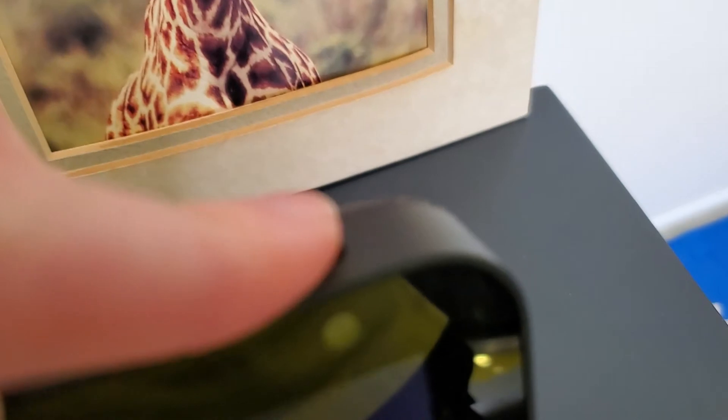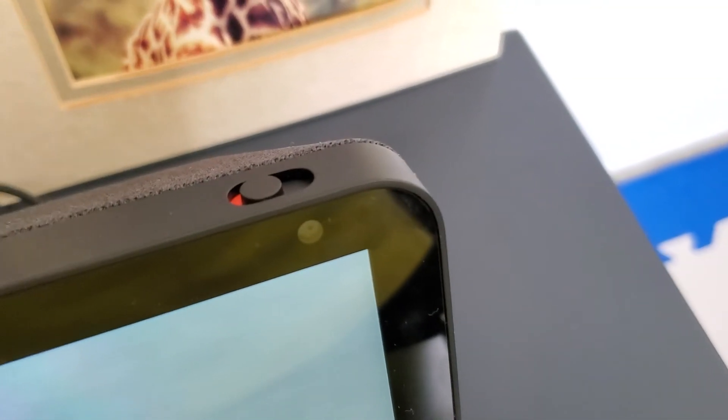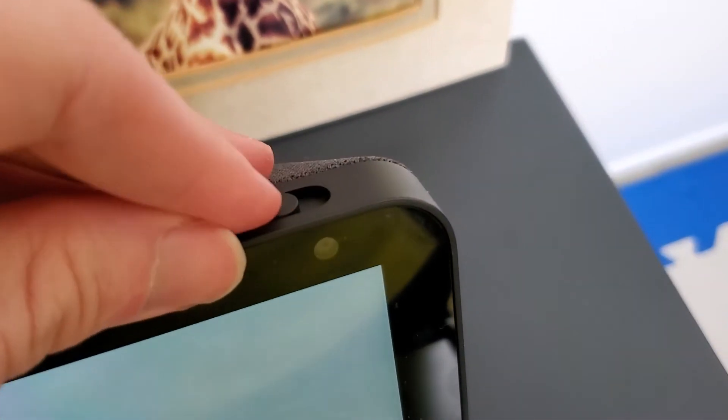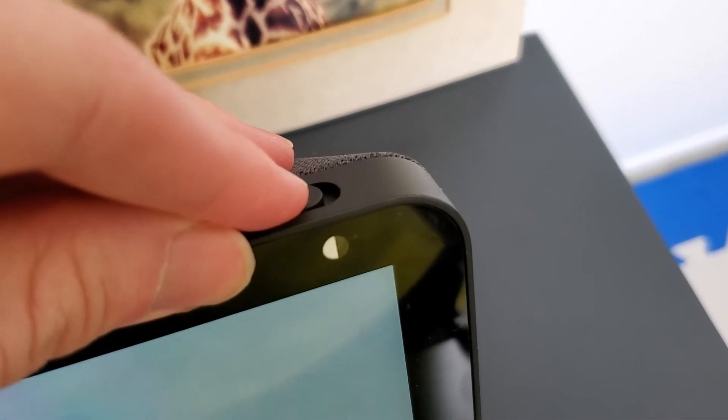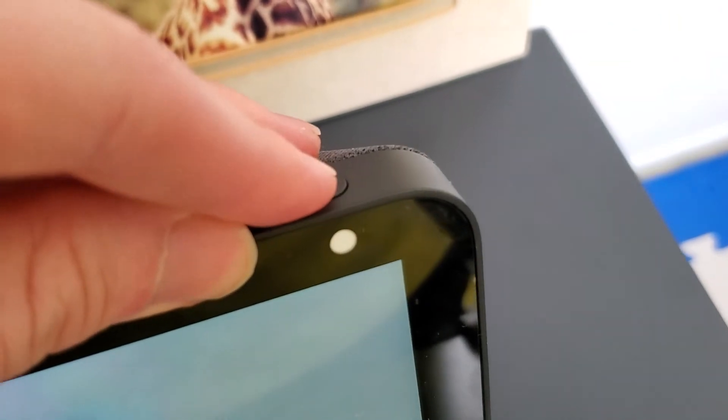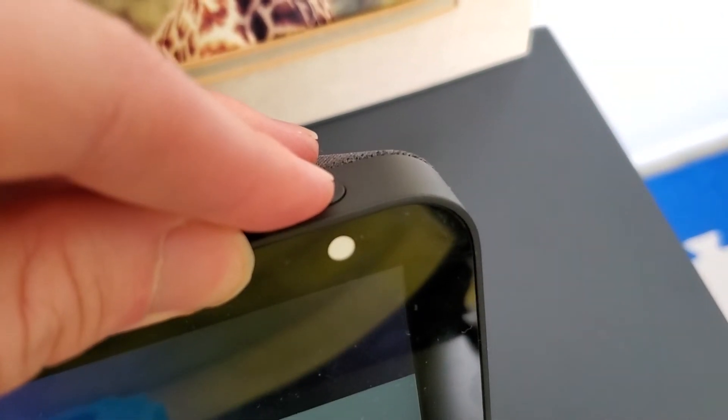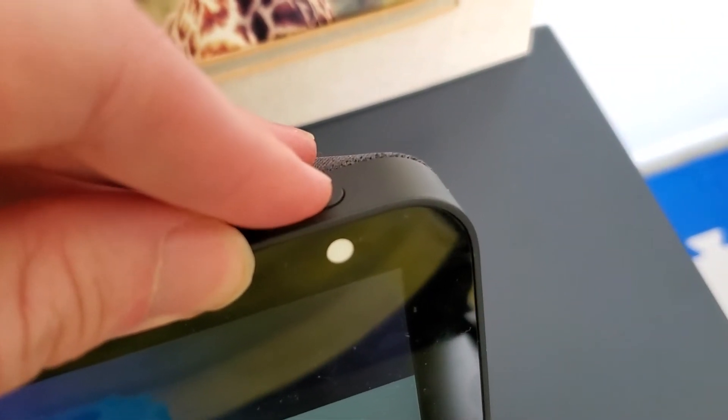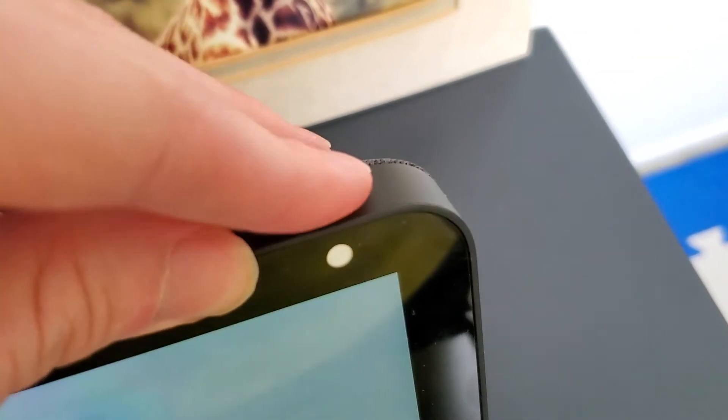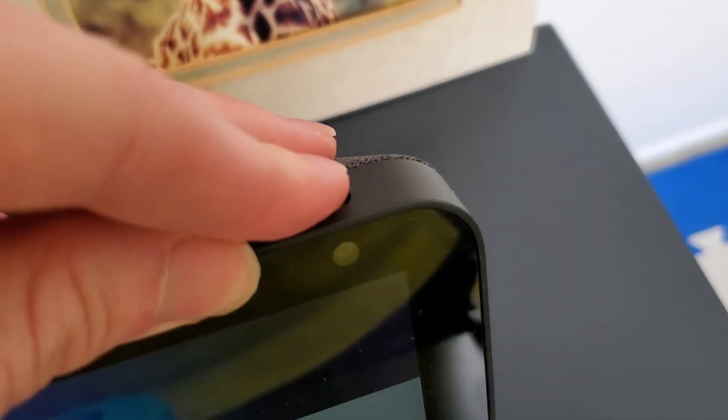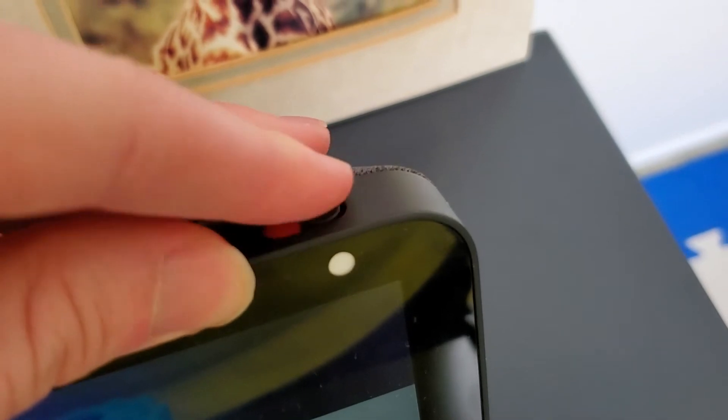So you can see, I'll zoom in here. As I push the switch, this actual little physical cover, this little white opaque cover goes and covers up the camera itself.